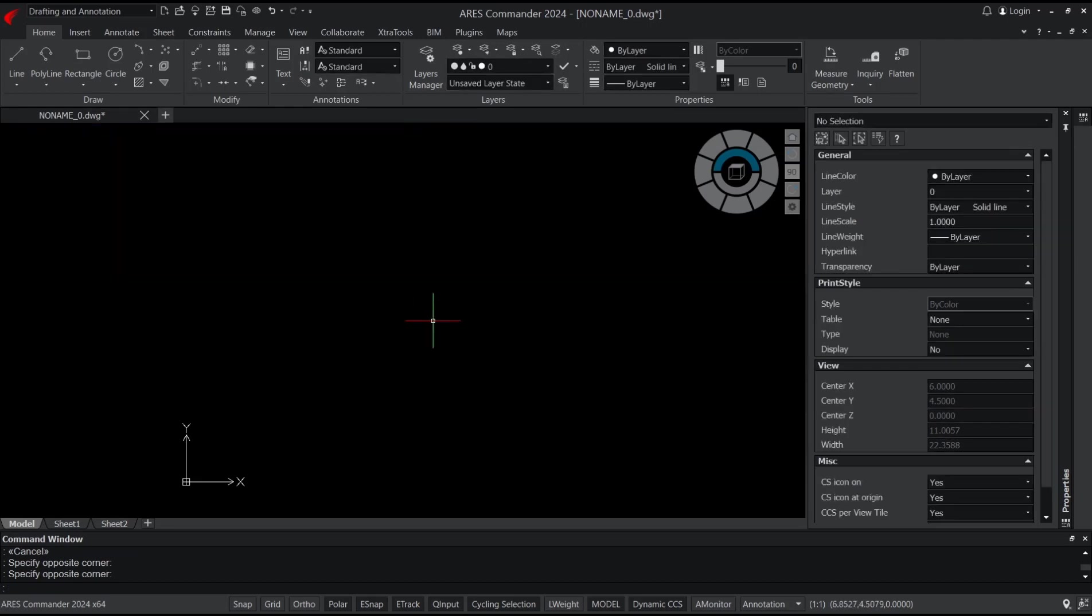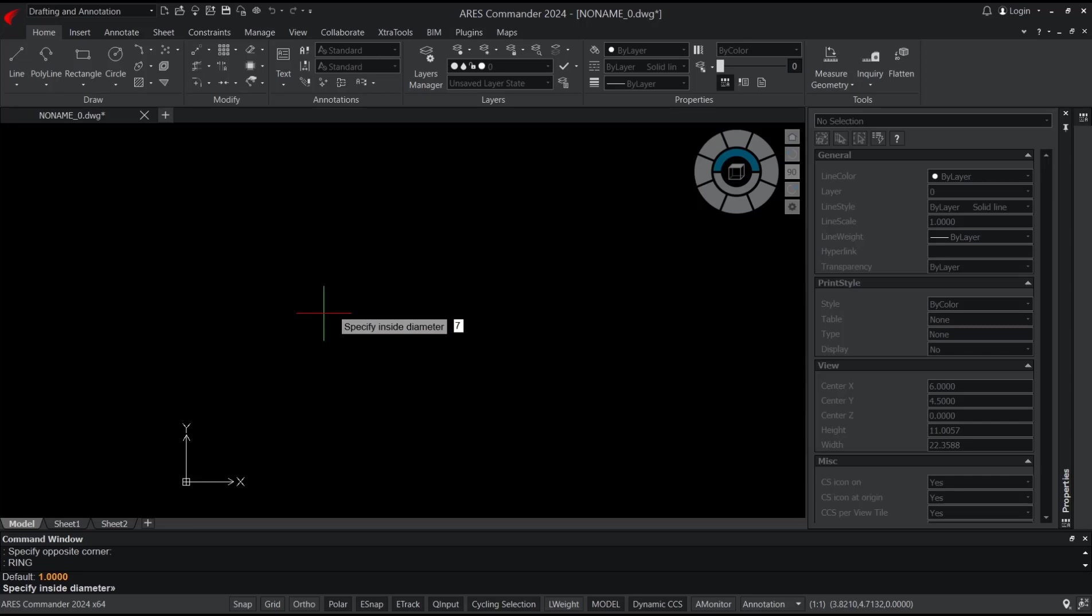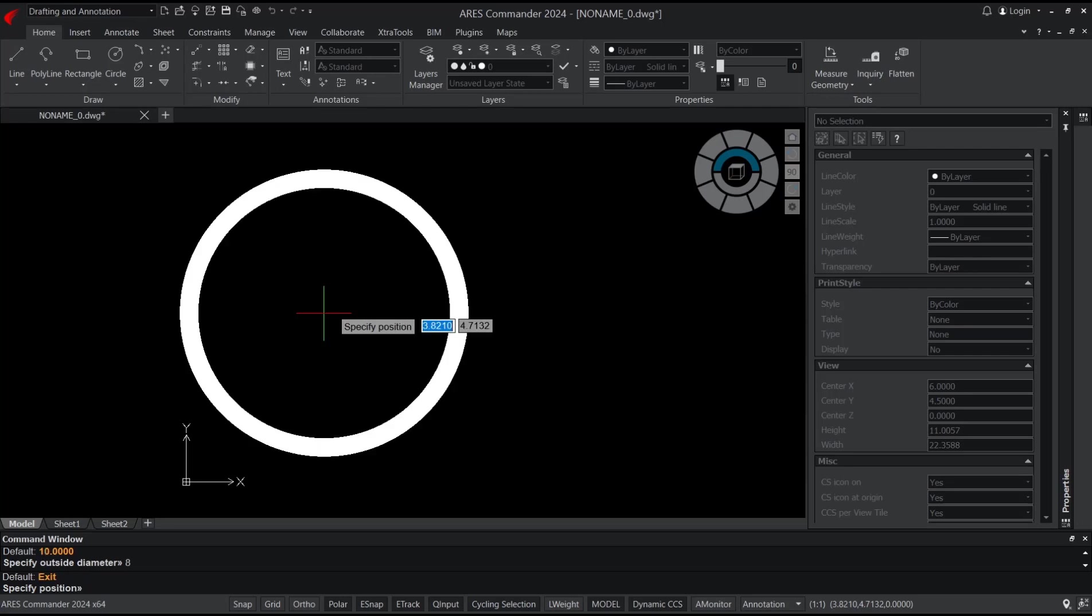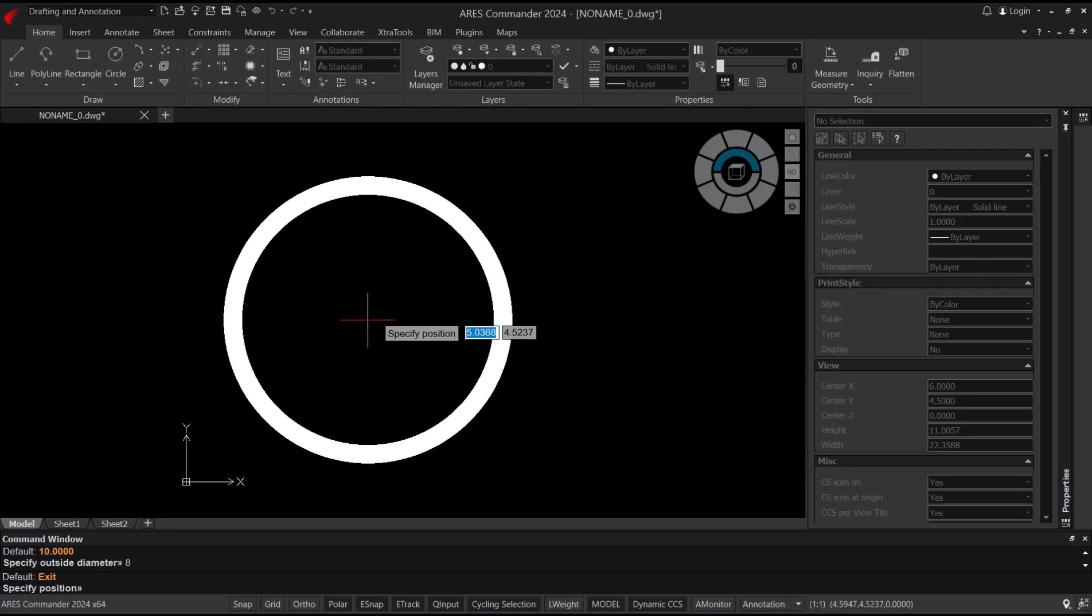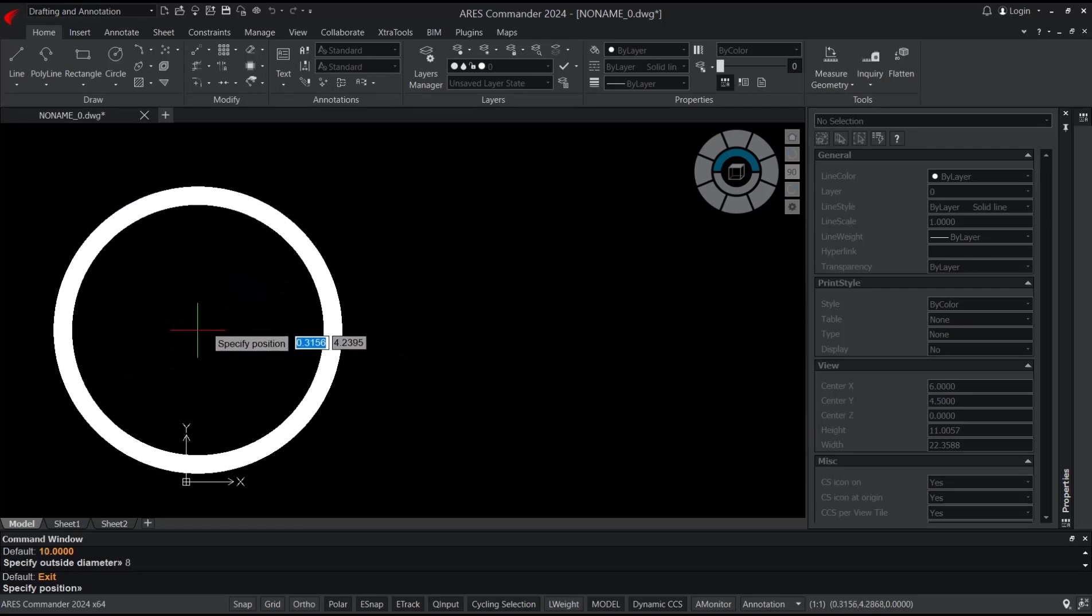Now we need to specify the inside diameter. I will set it to 7 for inside, press enter, and for outside I will set it to 8 and press enter. This will automatically create the ring.